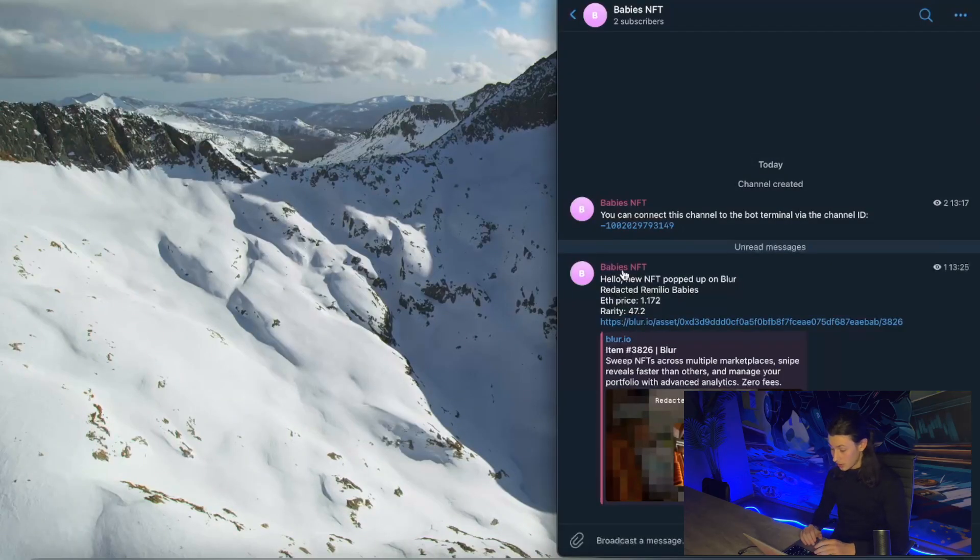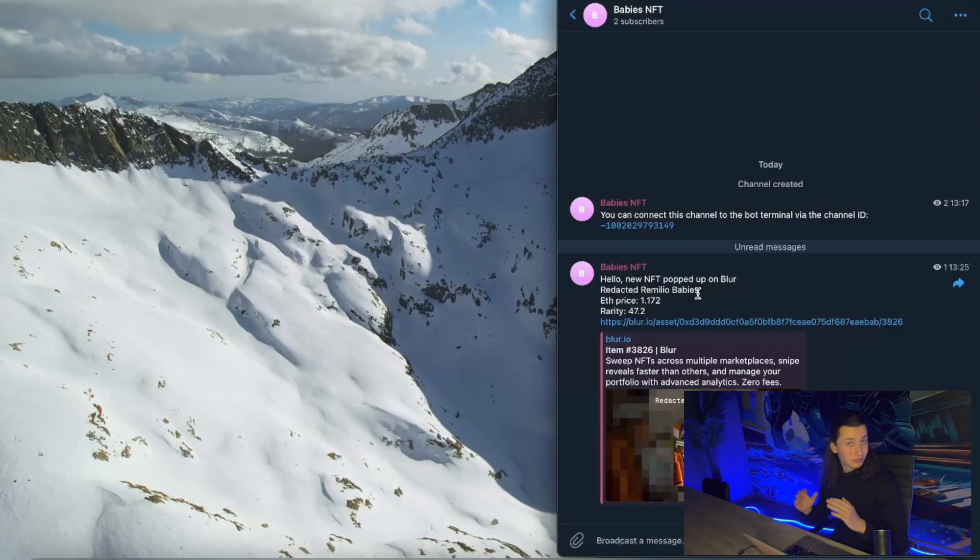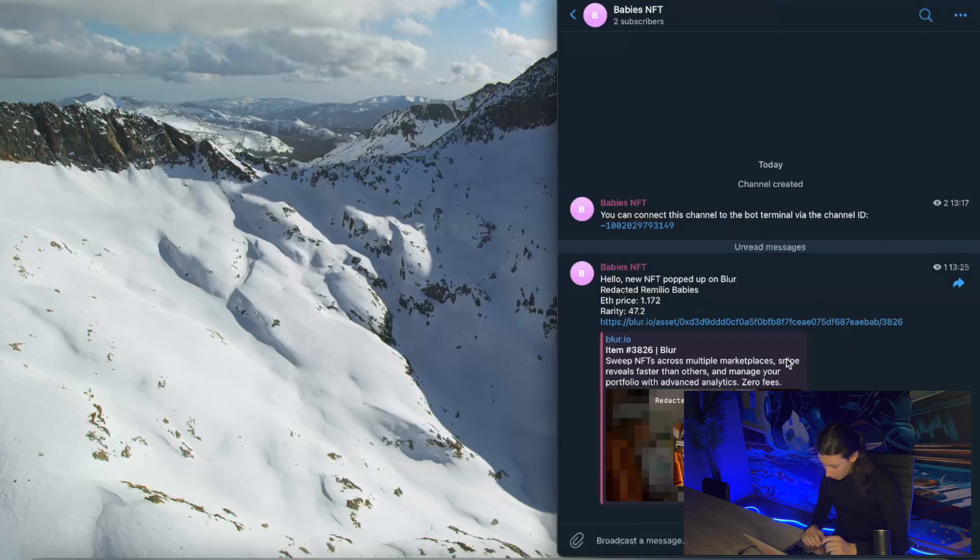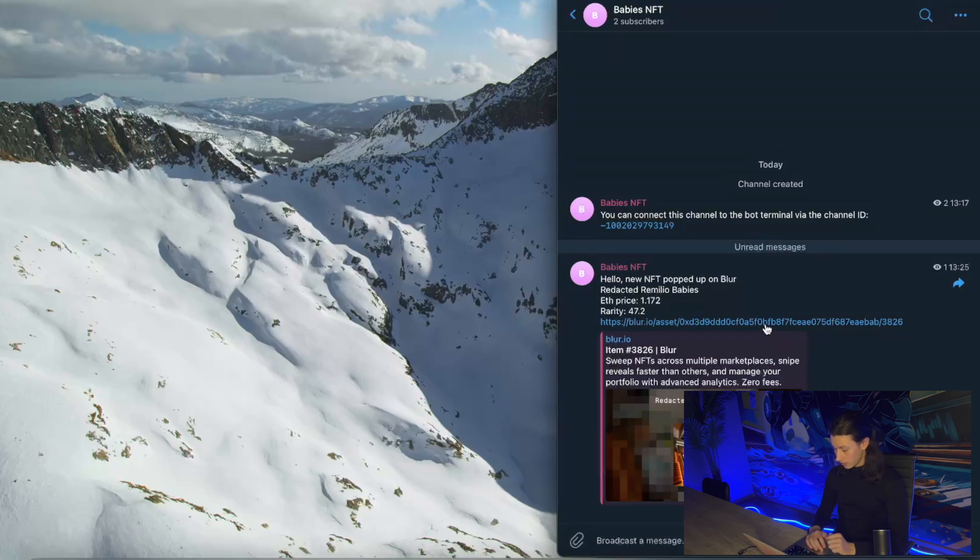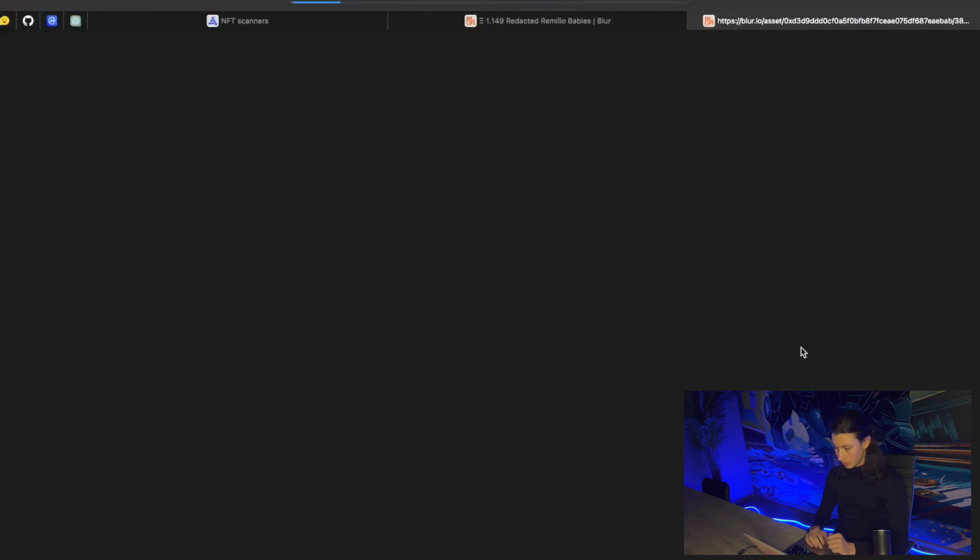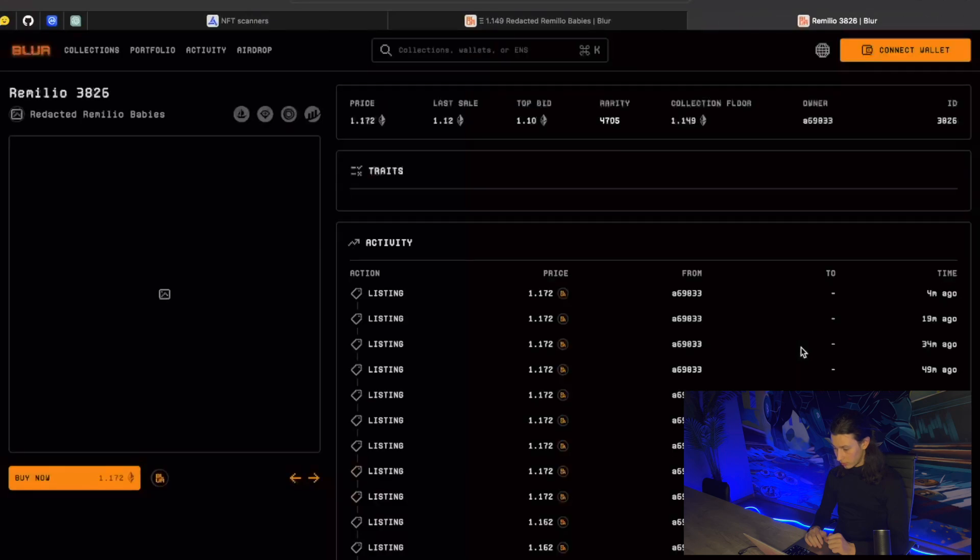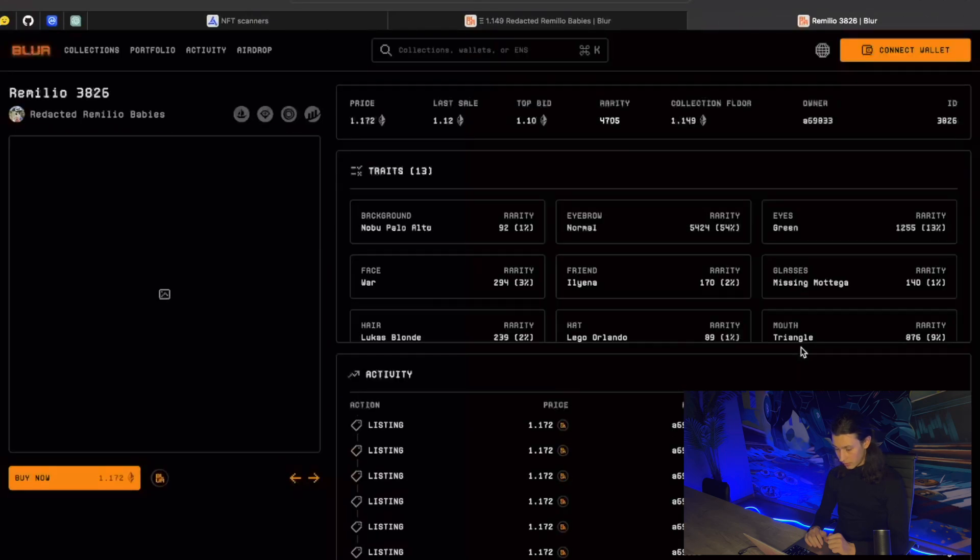The notification just came by. Hello, new NFT popped up on Blur. Let's go. What we have here. Ethereum price 1.17 and rarity 47.2. I think that is a great deal. Let's go to this offer. And yeah, I can buy it now for this exact price. That's a great offer. If I had 1.2 ETH on me right now, I would get it and then sell it, for example, at 1.2 ETH.